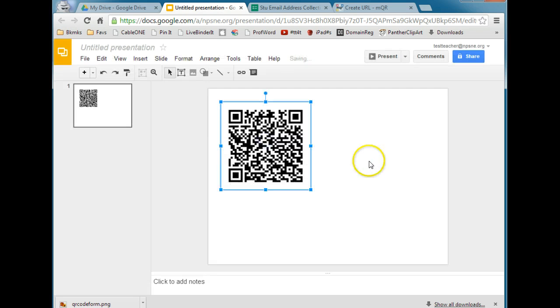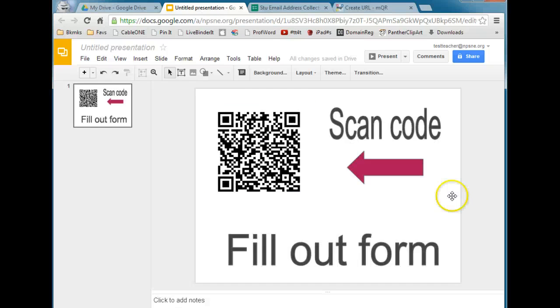And you can move that around. And then I also like to add some text on here so that students know what to do. So I've just added some simple words and an arrow so that students know that they need to scan the code with their device and then fill out the form that opens. So that's how easy it is to create a QR code as a shortcut to your Google Form.